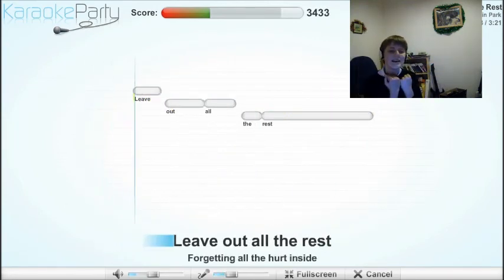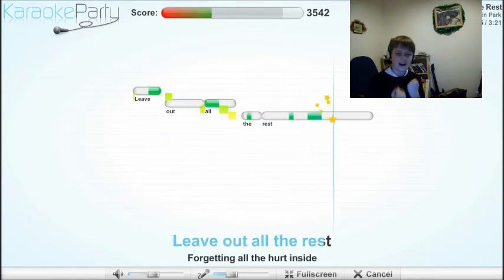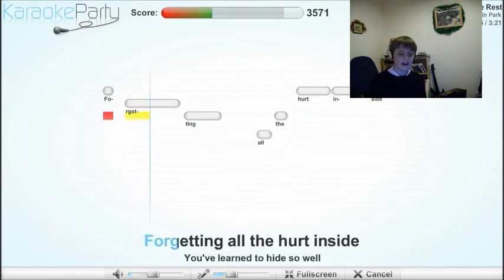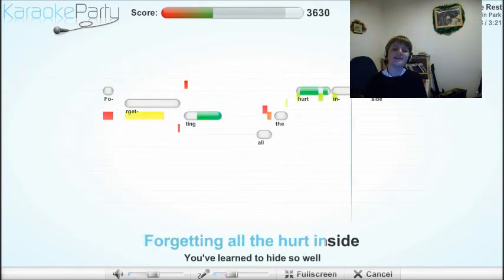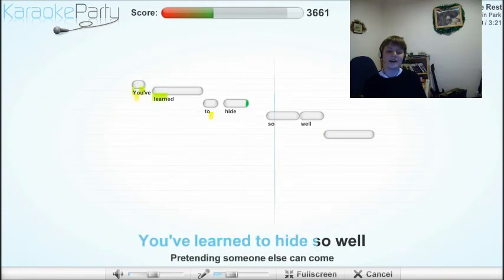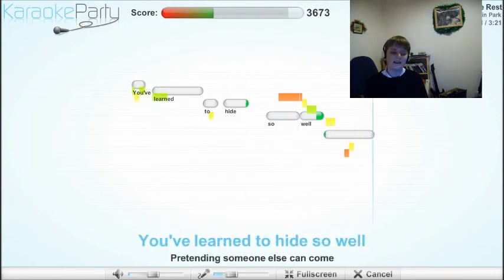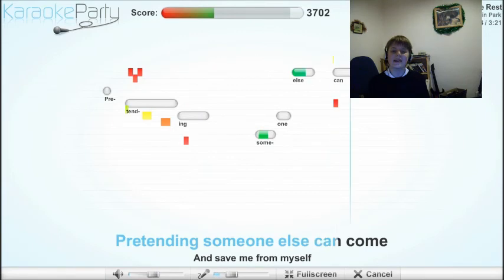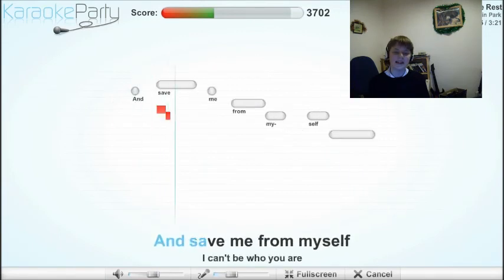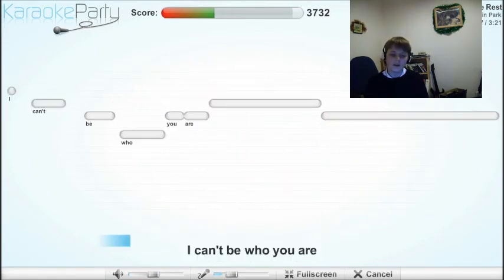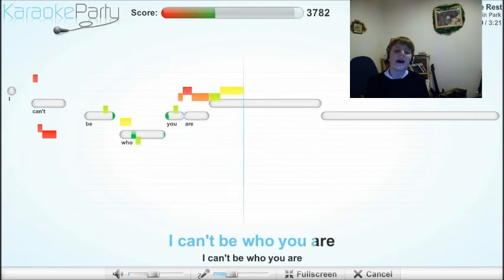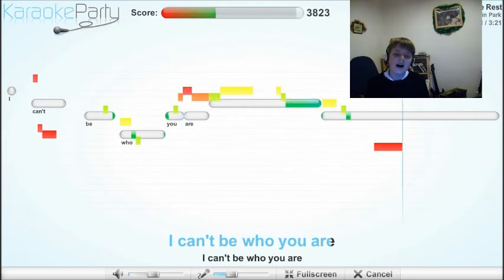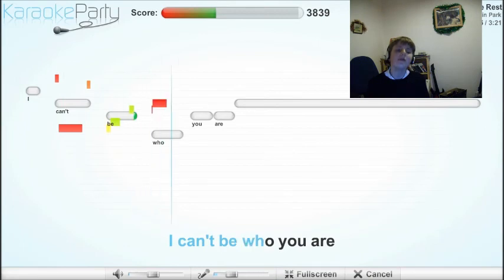Leave out all the rest. Getting all the head inside, never learned to hide so well. Tending someone, someone else can come and save me for myself. I can't be who you are. I can't be who you are.